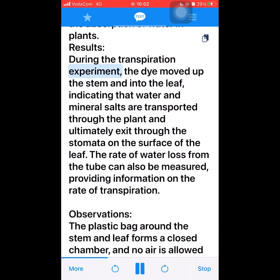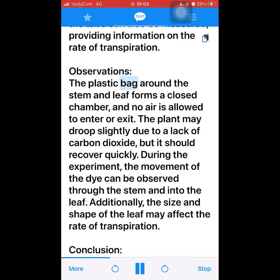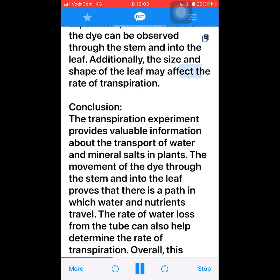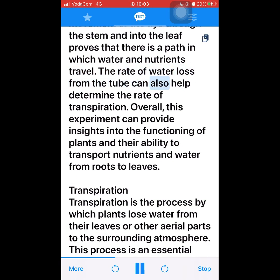Results: During the experiment, the dye moved up the stem and into the leaf, indicating that water and mineral salts are transported through the plant and ultimately exit through the stomata on the surface of the leaf. The rate of water loss from the tube can also be measured, providing information on the rate of transpiration. Observations: The plastic bag forms a closed chamber; no air is allowed to enter or exit. The plant may droop slightly due to a lack of carbon dioxide but should recover quickly. The size and shape of the leaf may affect the rate of transpiration. Conclusion: The transpiration experiment provides valuable information about the transport of water and mineral salts in plants, and can provide insights into the functioning of plants and their ability to transport nutrients and water from roots to leaves.